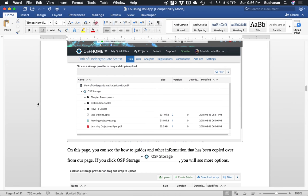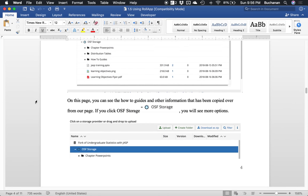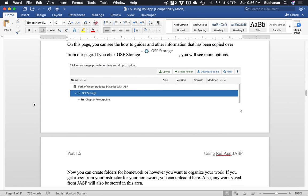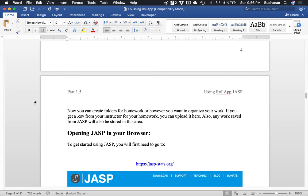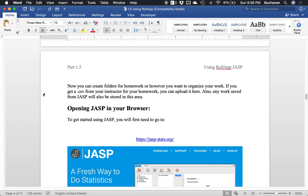So this is kind of up to you how you want to organize your stuff. If you have a CSV file for your homework, you can upload it here. Any work that you save from JASP will also be stored over in this area.